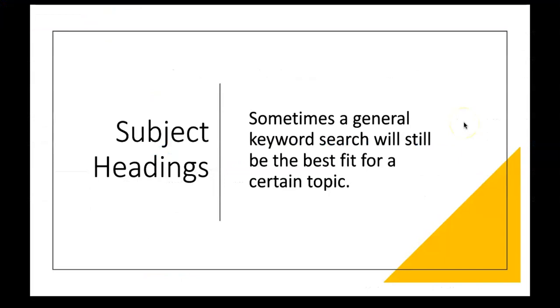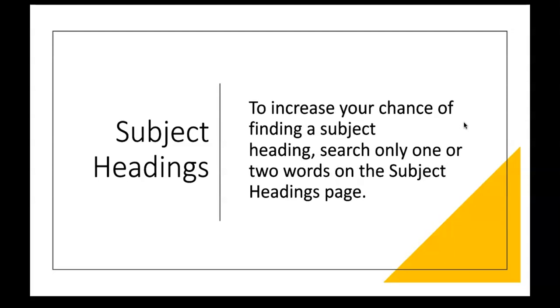So while subject headings are a valuable tool, you might find that sometimes a keyword search is still the best fit for your topic. If a subject heading does exist, you can increase your chance of finding it by keeping your search on the subject headings page compact, including only one or two words, instead of searching for an entire question.